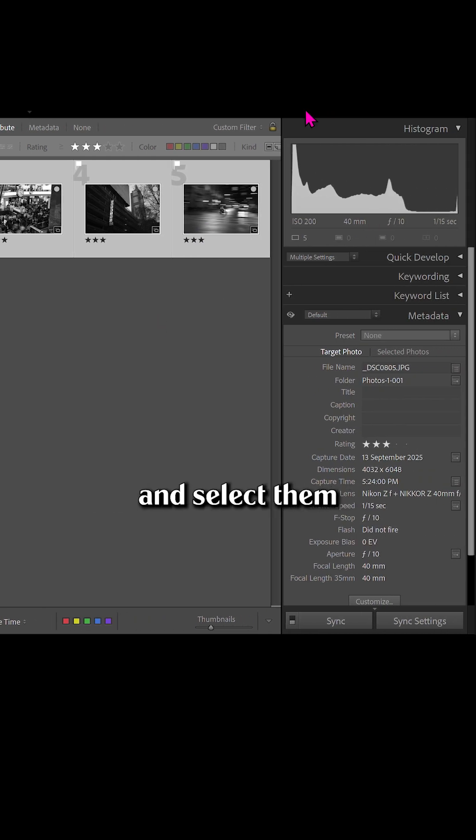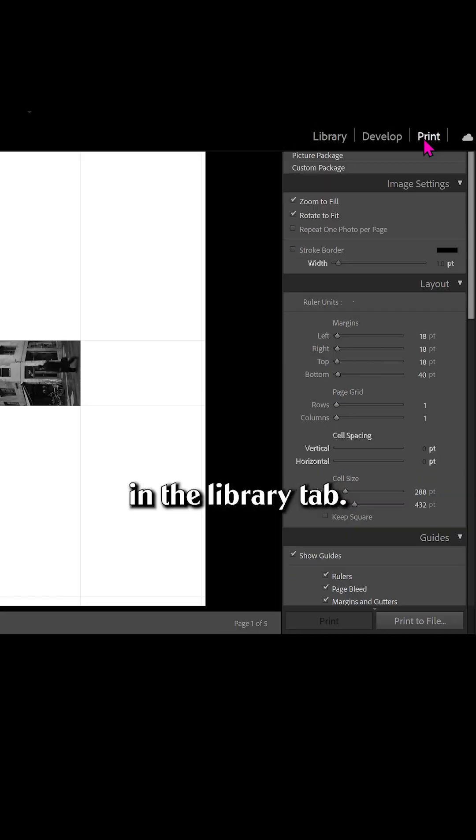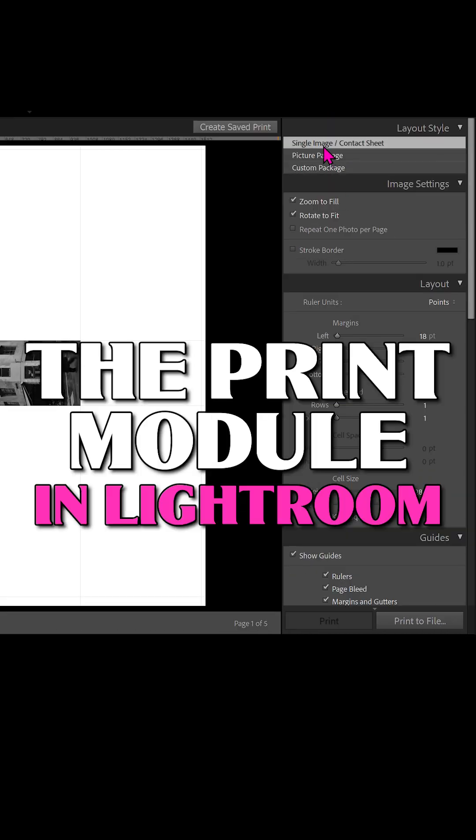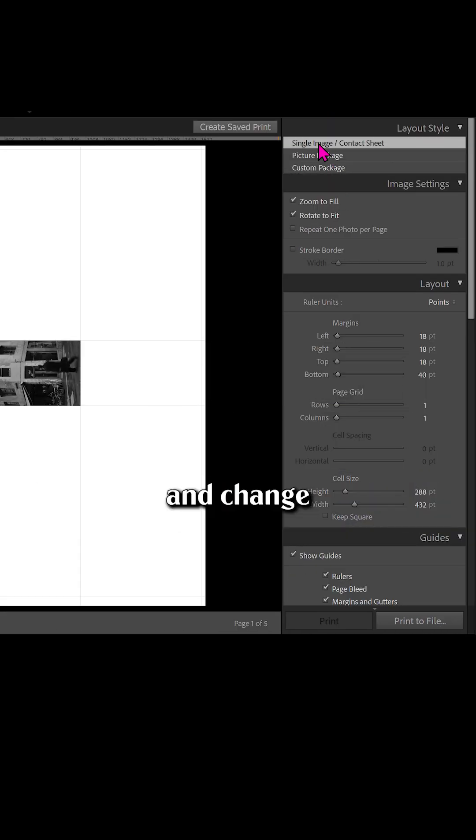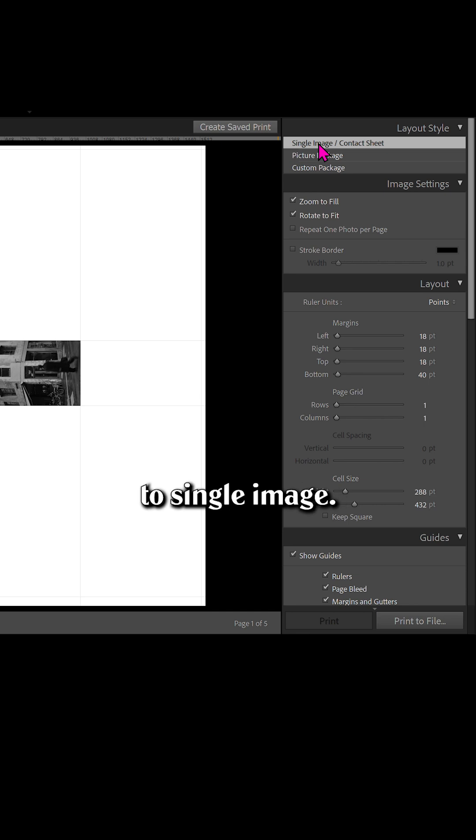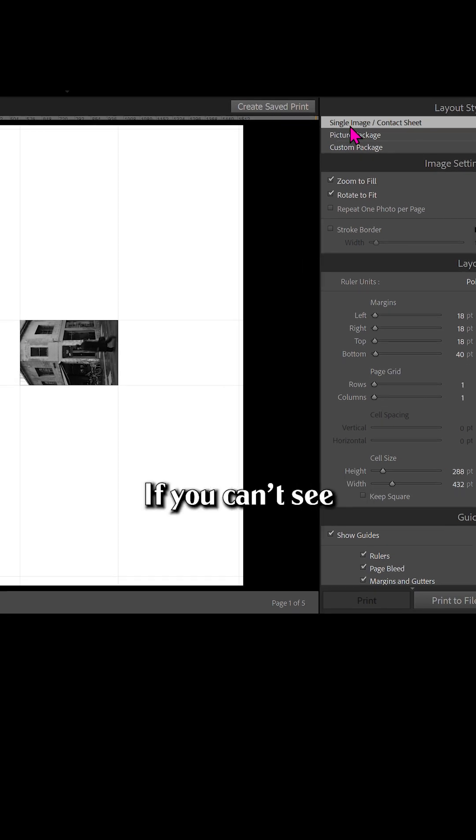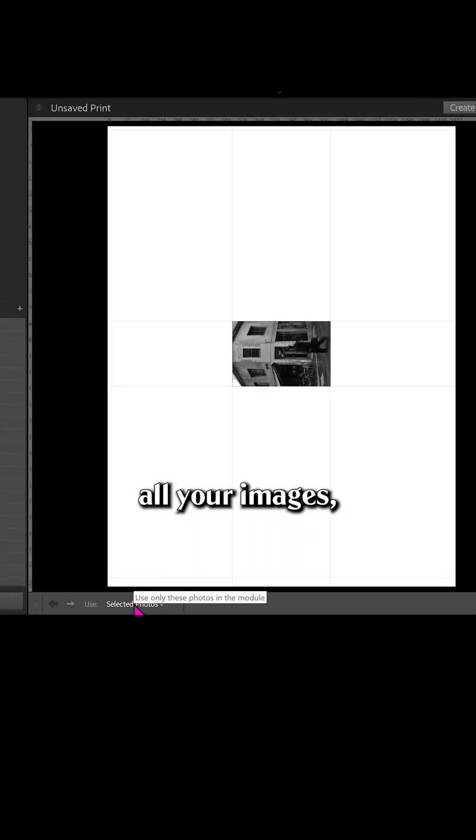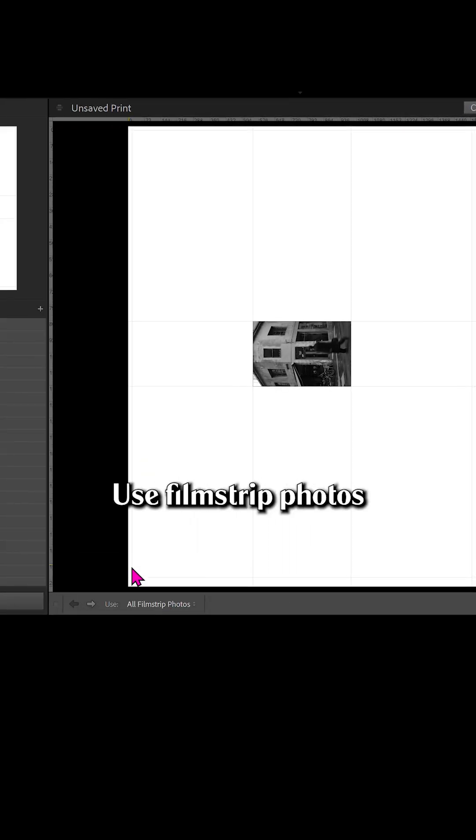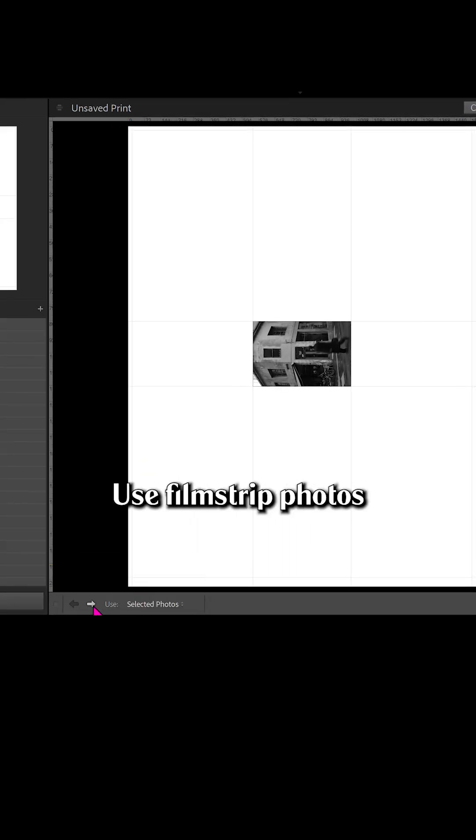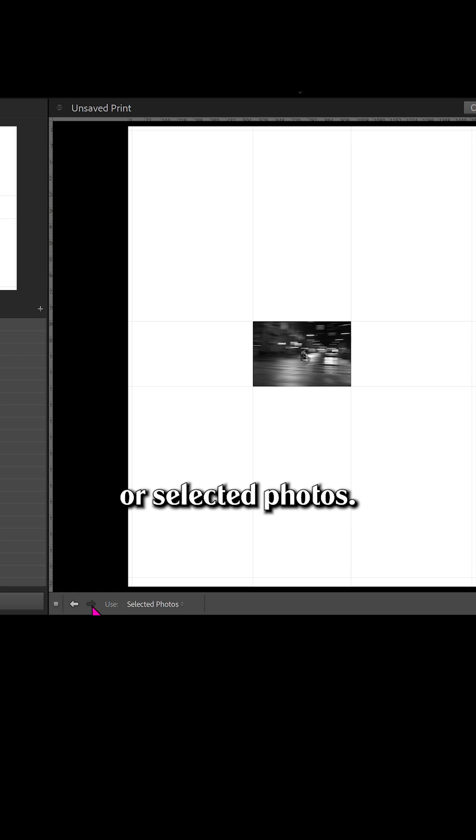Just edit all your images the way you want and select them in the library tab. Now go over to the print module and change your layout style to single image. If you can't see all your images, make sure you pick used filmstrip photos or selected photos.